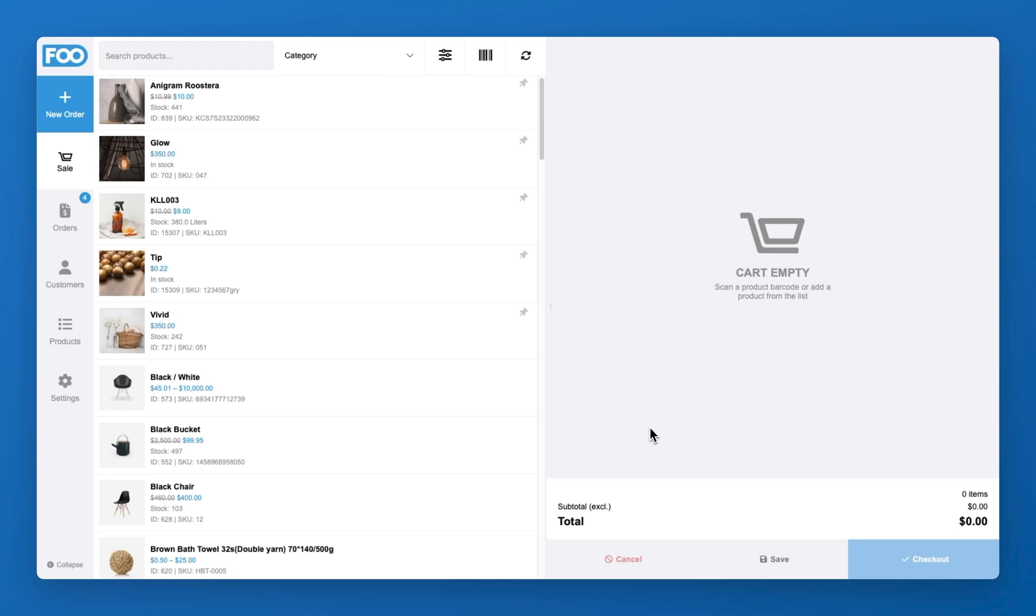In Fusales, you can scan most barcode formats using the built-in camera of an iPad or Android tablet, or a compatible Bluetooth barcode scanner.